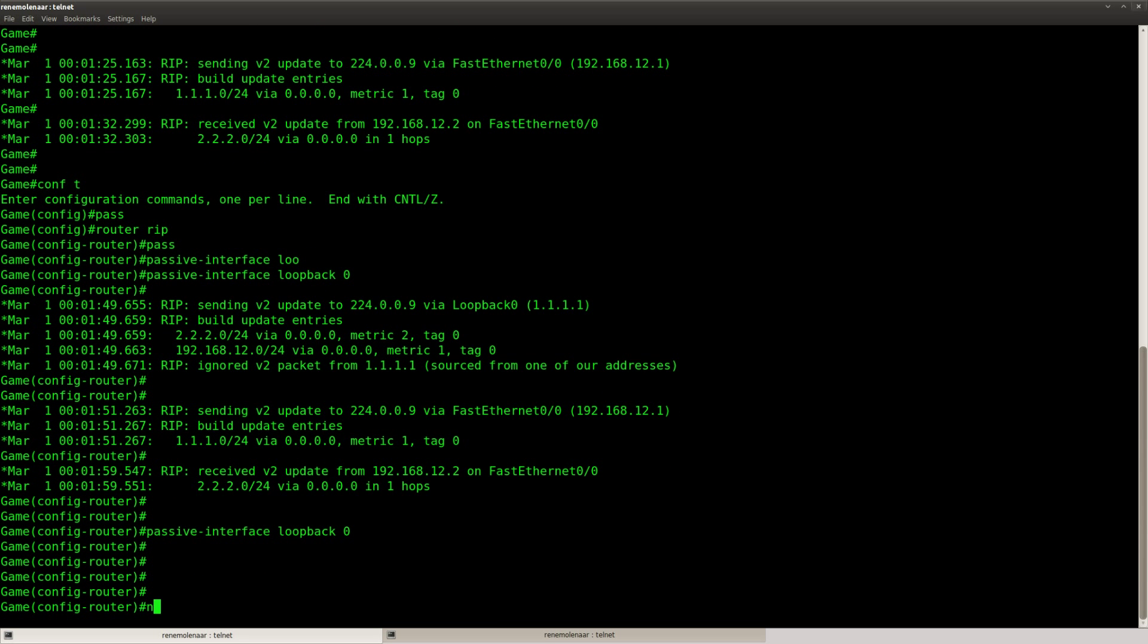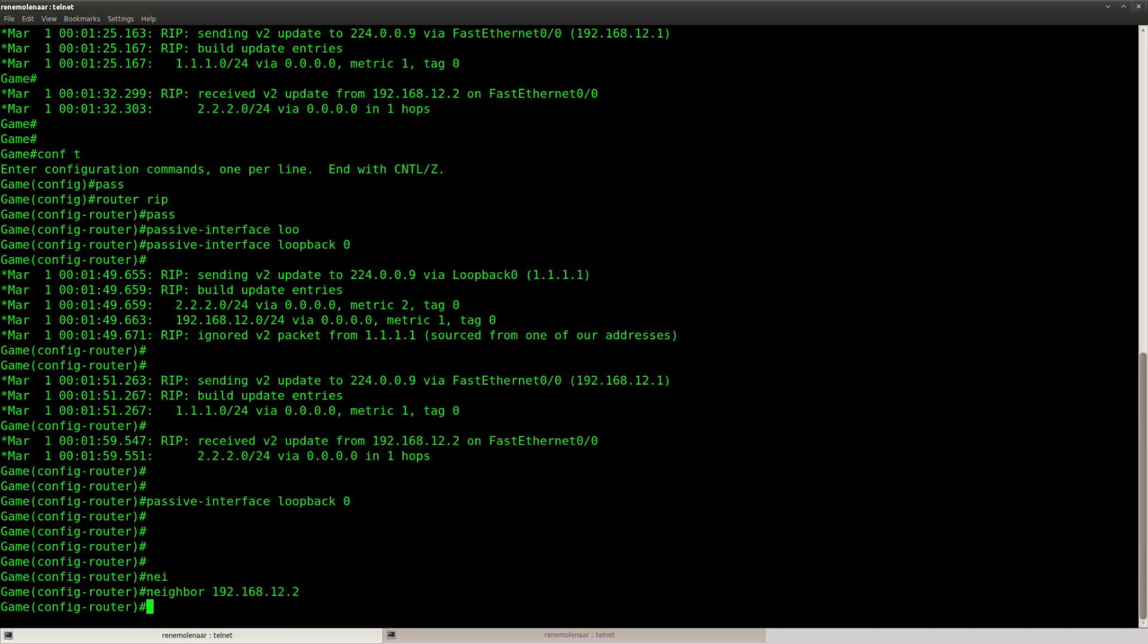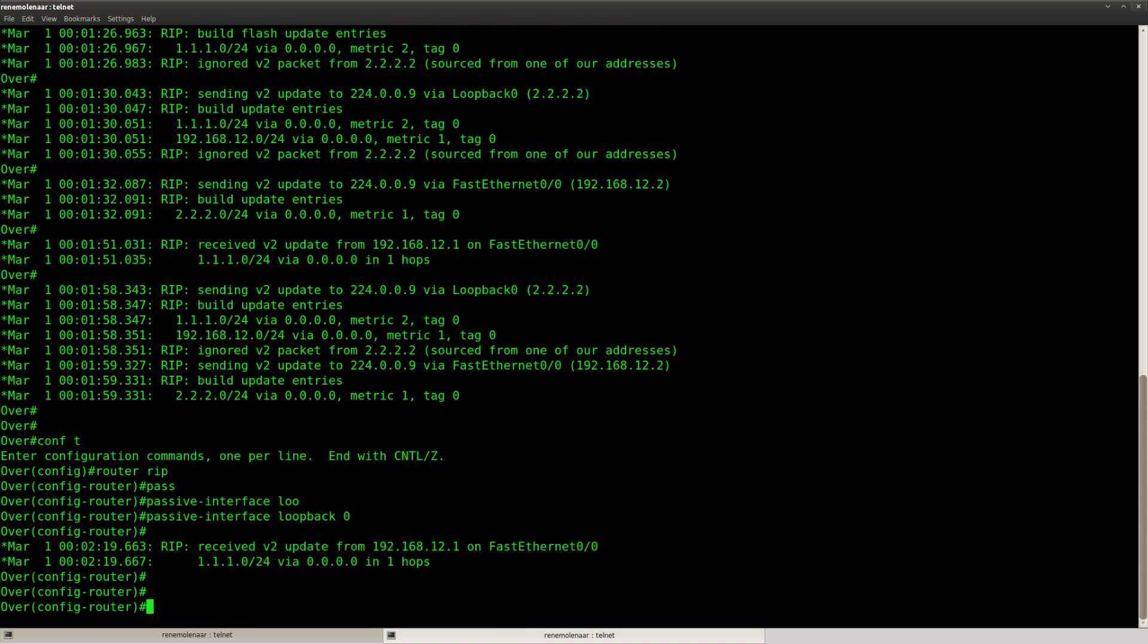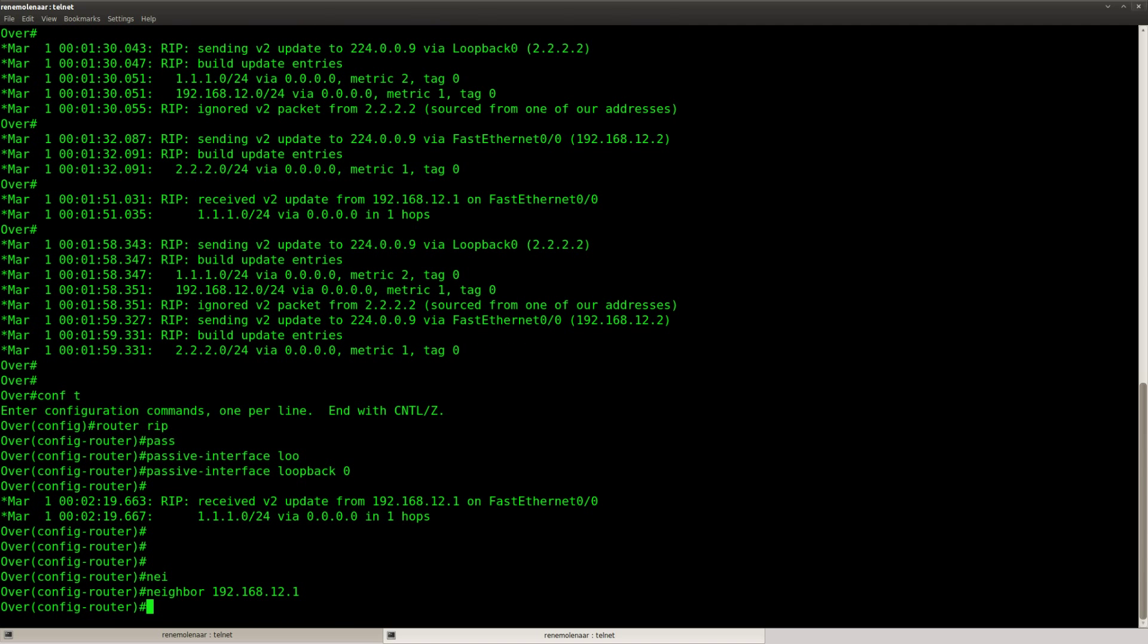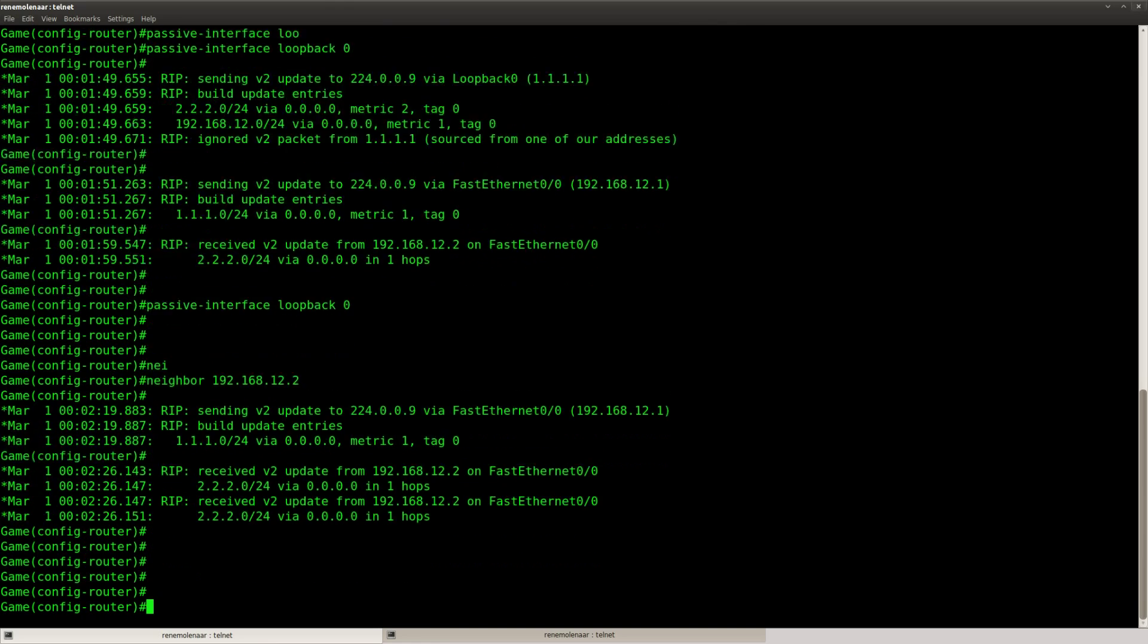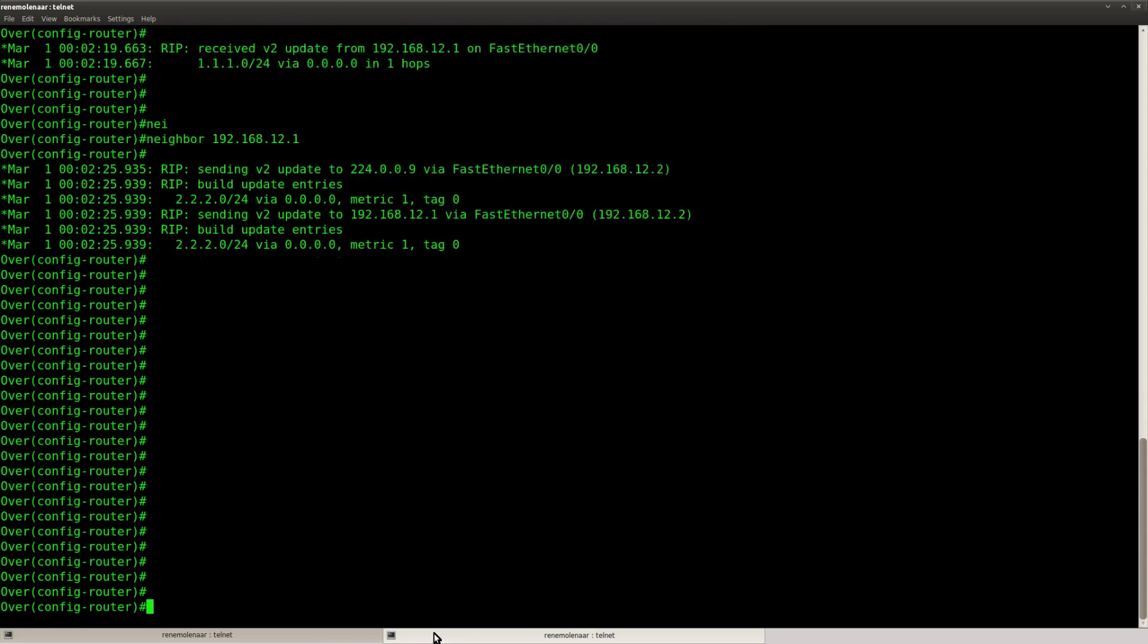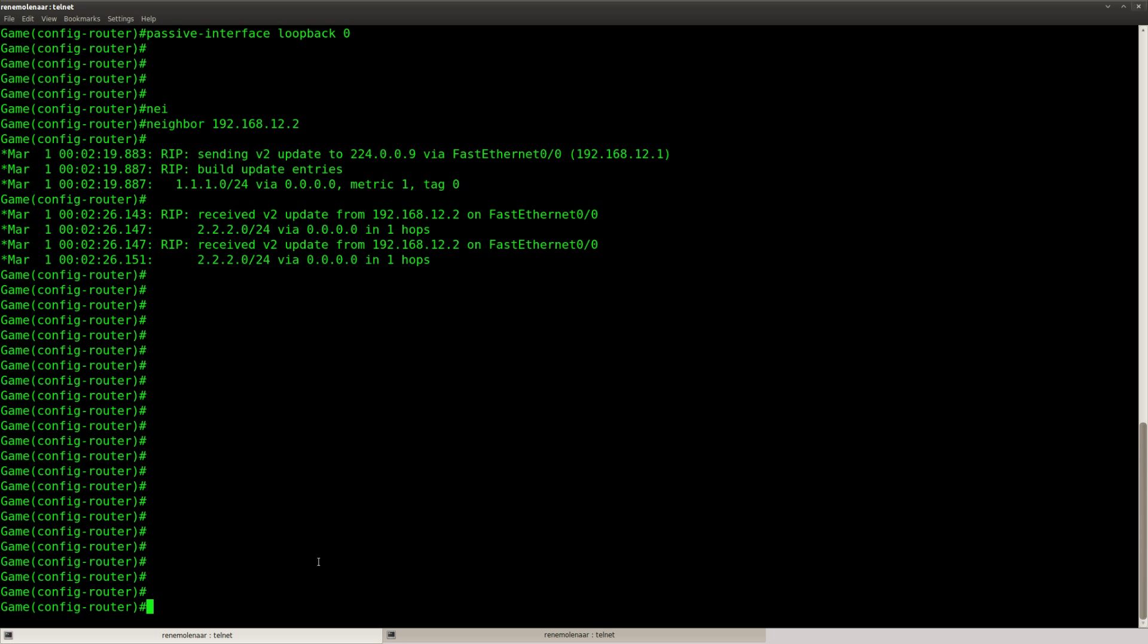And after that we need to make sure we configure the neighbor. So we configure the neighbor ourselves, and that will make it use unicast. Let's make some space and look at the debug here. And yeah, we have to be patient with RIP. It's not that fast.